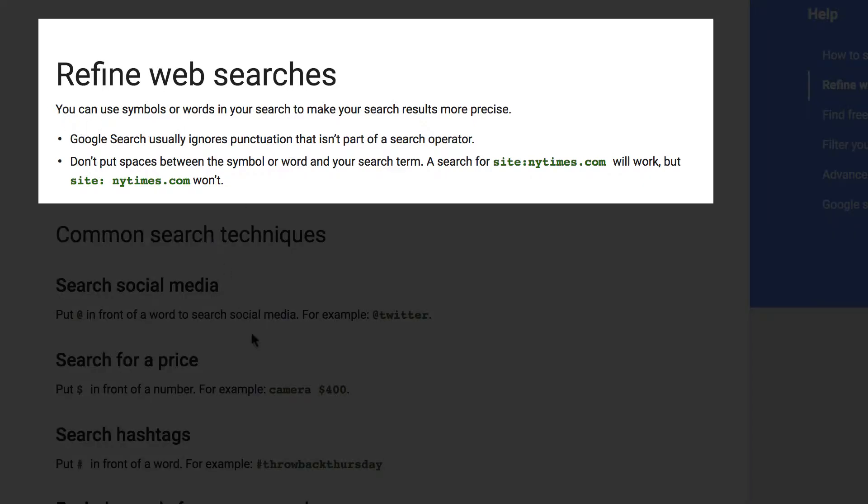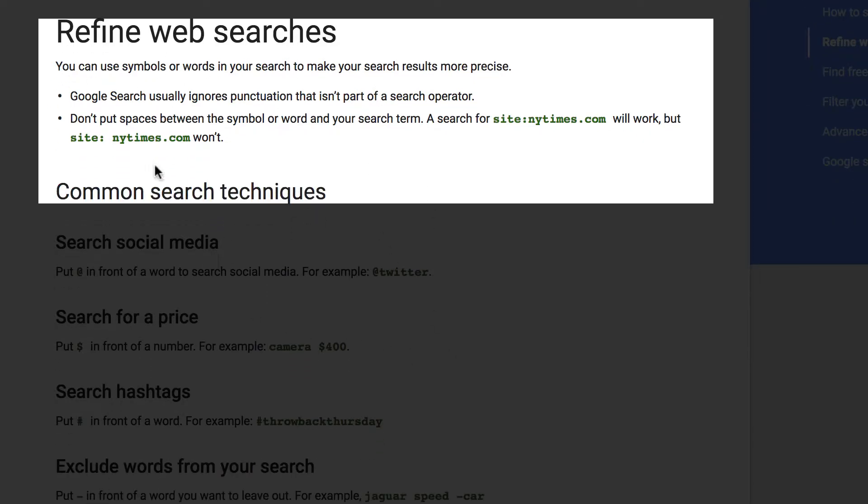It says you can use symbols and words to make your search results more precise. Make sure that you don't put spaces between a symbol or word. That's key.